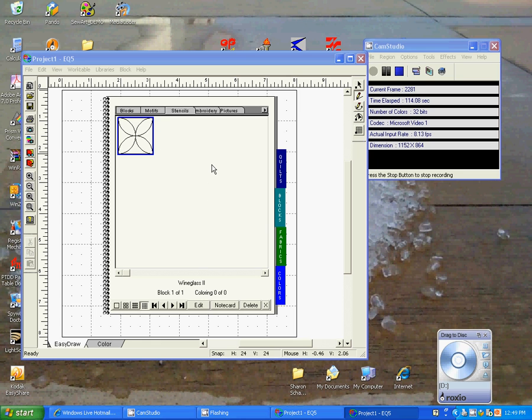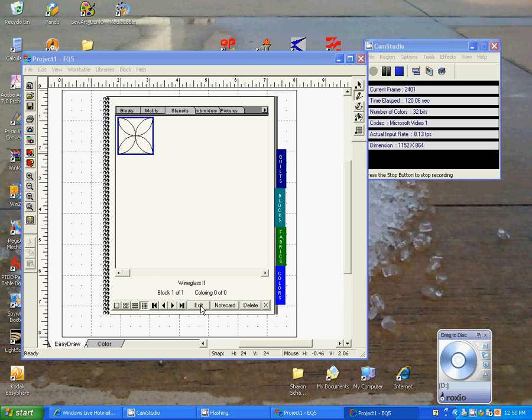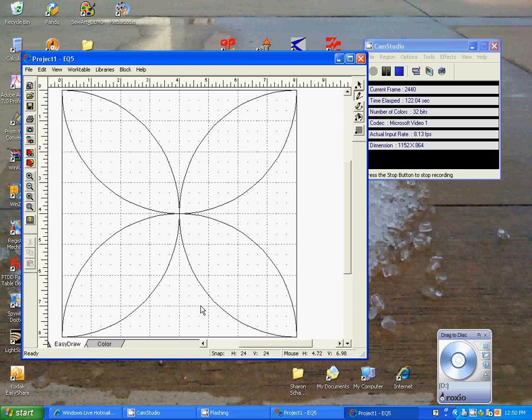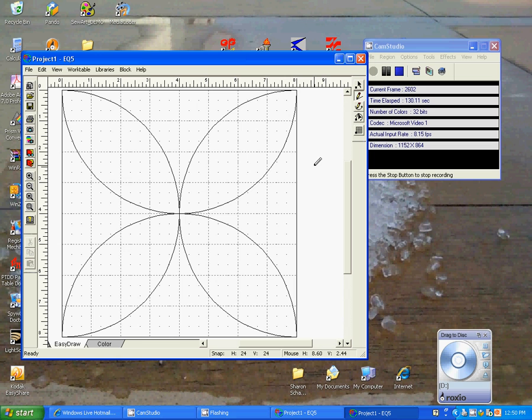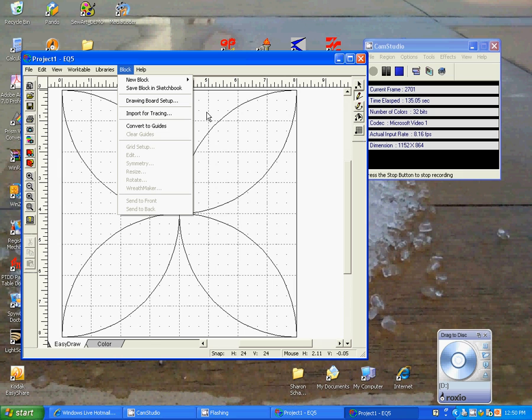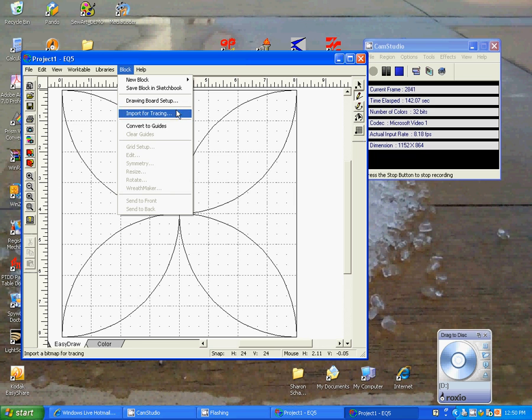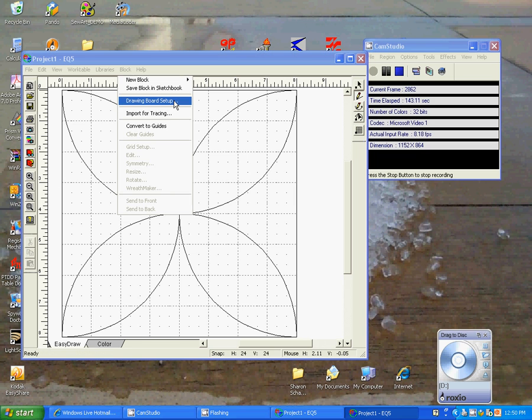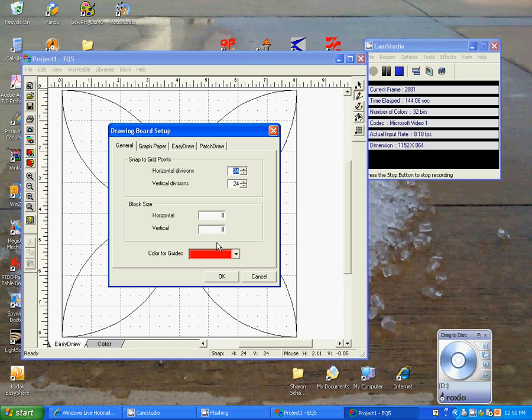So to create this into a Panto, instead of doing it like we did in Electric Quilt 6, what we're going to do is edit this block. And so we click the edit. The block comes up. And at this point here is where we're going to turn it into a Panto. What you will do is you'll go back to work on your block icon or your block thing on your menu bar. We're going to select Drawing Board.